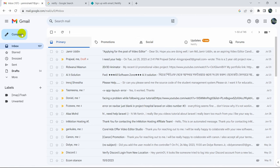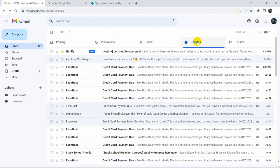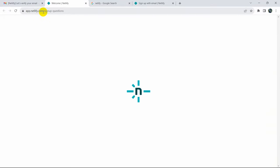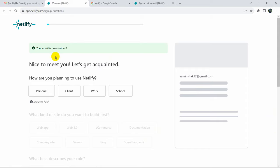It will ask you to check your mail inbox. Go to your mail and you will see a Netlify email in your inbox. Click on it and then click the button to verify your email. It will automatically take you to app.netlify.com.